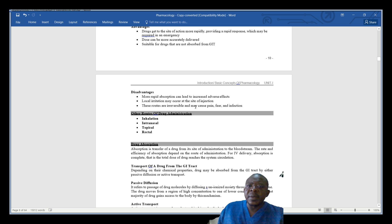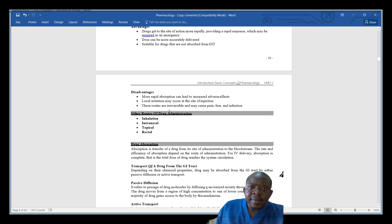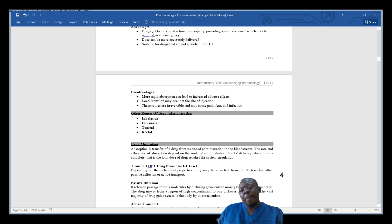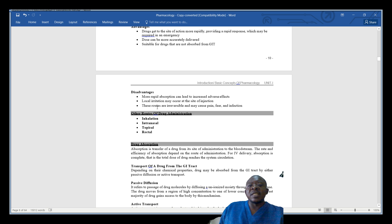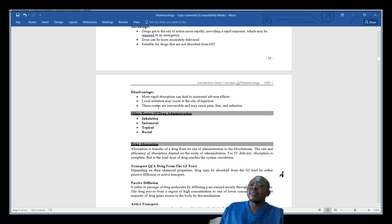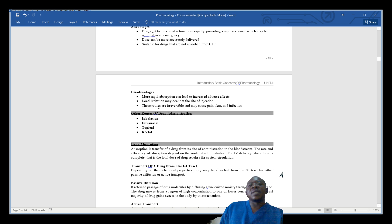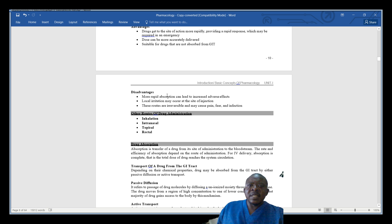Local irritation may occur at the site of injection. Additionally, these routes are irreversible and may cause pain, fear, and infection. It is very difficult to reverse a reaction or adverse reaction when giving the drug intravenously because it is readily available within the blood. It becomes very difficult to reverse the effects of the drug within a short period of time in order to save the life of the patient.